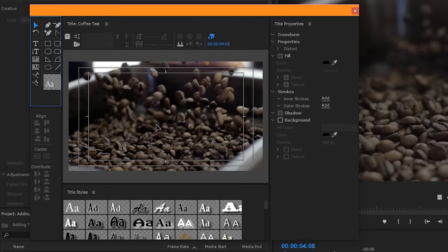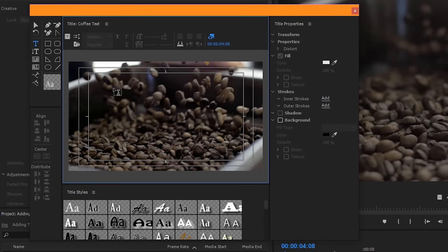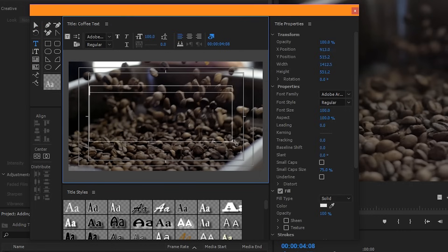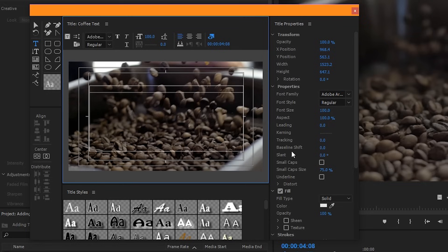To add a new title, click the type tool. Click and drag to create your text box. Now you should be able to type in the text that you want.